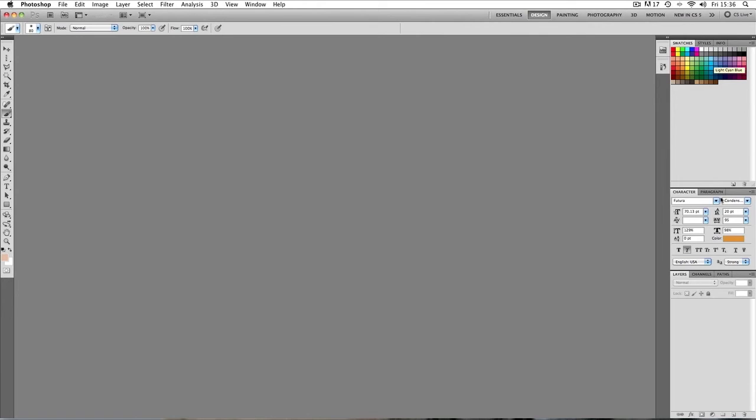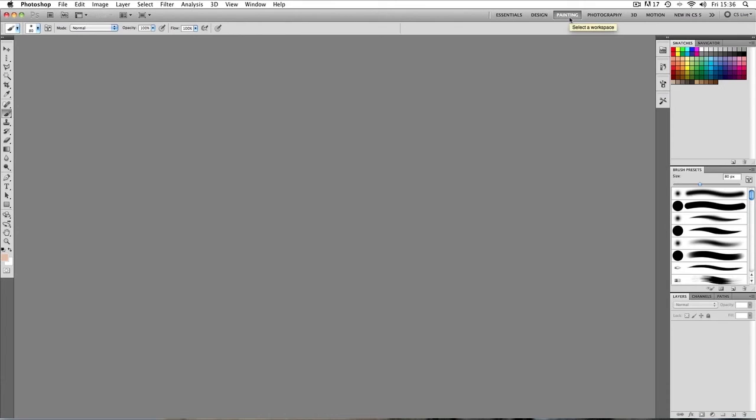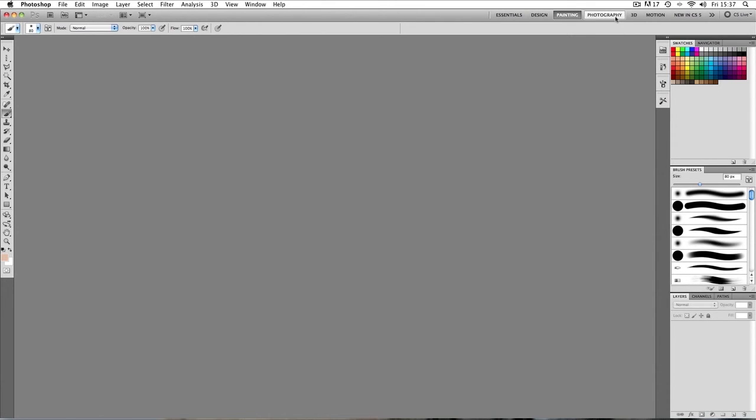So you've got color swatches and text options over here. Or we can go to painting for example and we've got a load of brush presets over here. I'm going to stick to photography, so I've clicked that and it's actually remembered the last workspace that I just modified. So the photography workspace which I played with here, everything is still there.